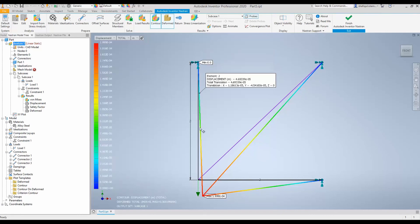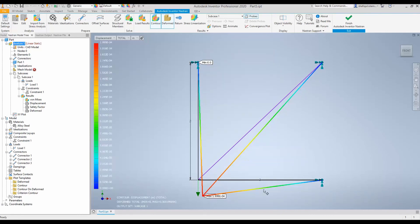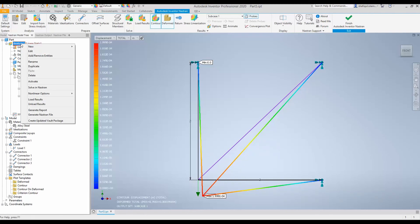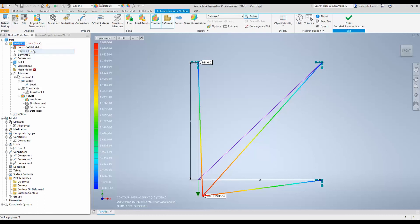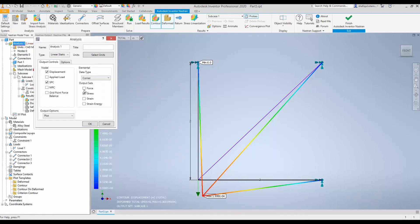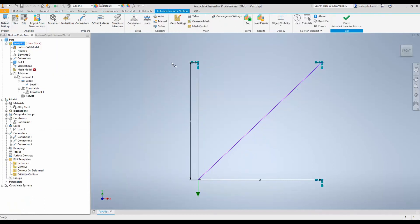Sometimes it is important to know what are the forces on each truss member. If you want to also see that result, go to analysis, right click and edit and tick this data type force and OK. Now, you can run this simulation again.